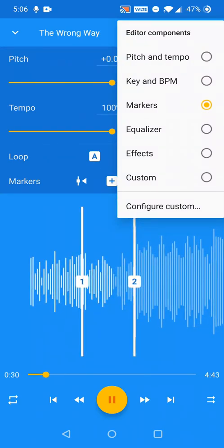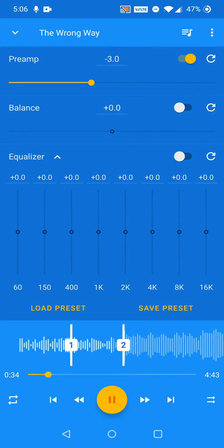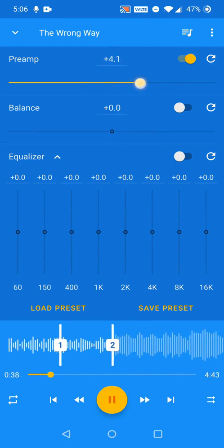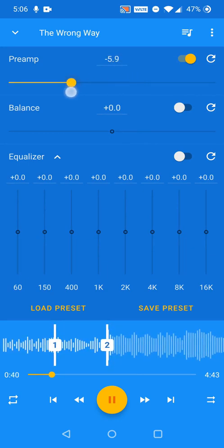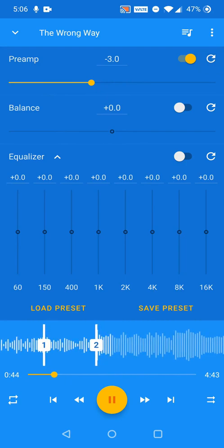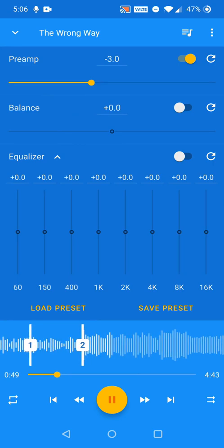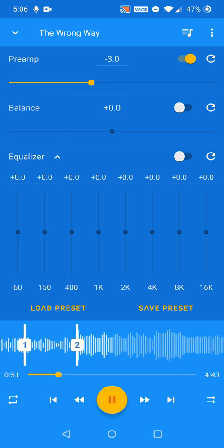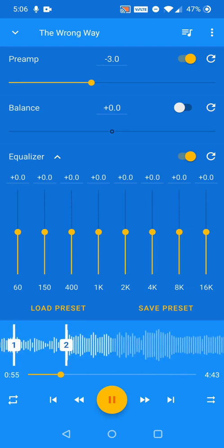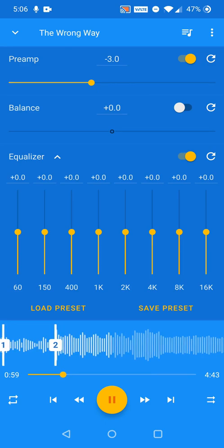The Equalizer preset configures the editor to show a preamp or gain control. The effects are turned on and off with the switches. The Equalizer can be expanded and contracted by pressing the button adjacent to the label.